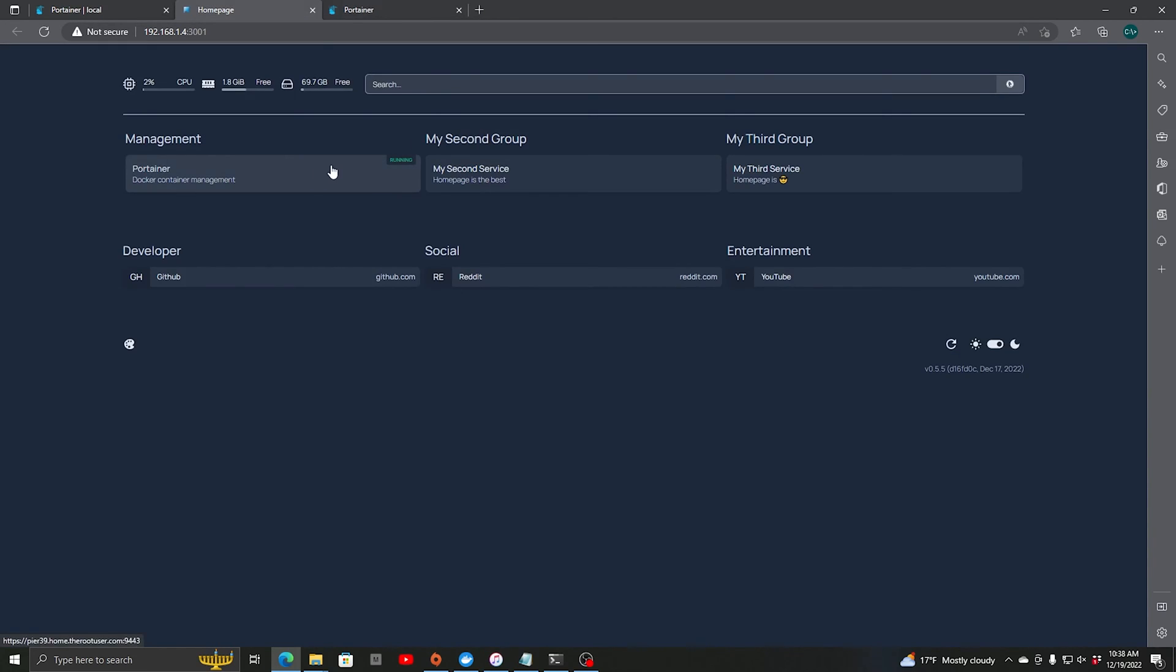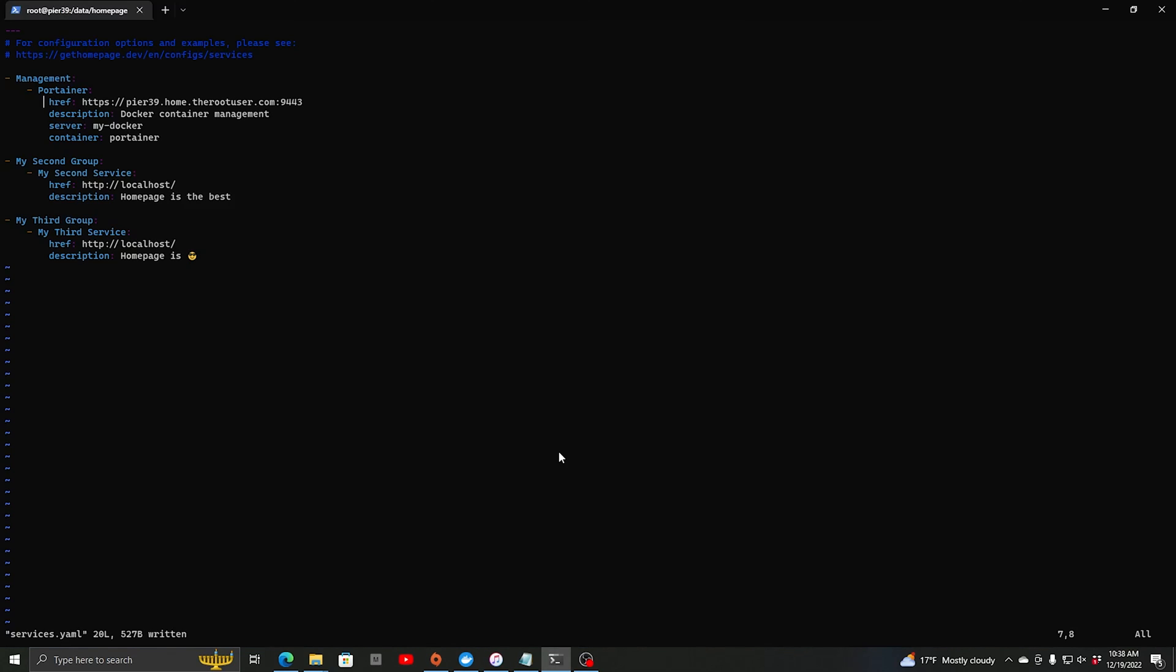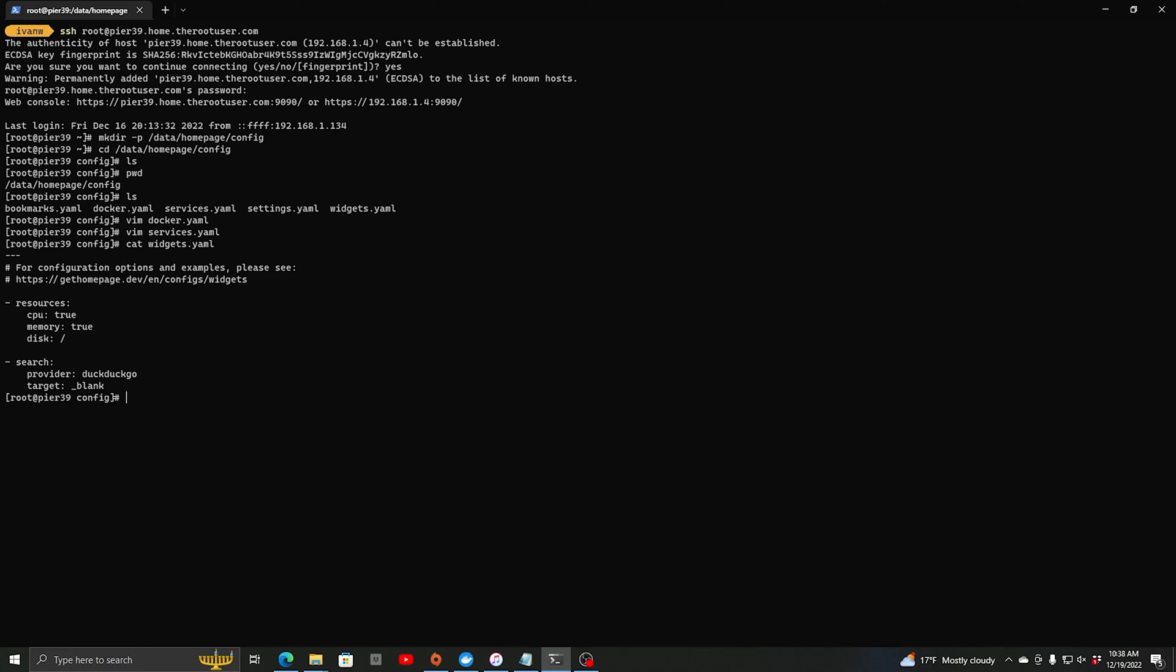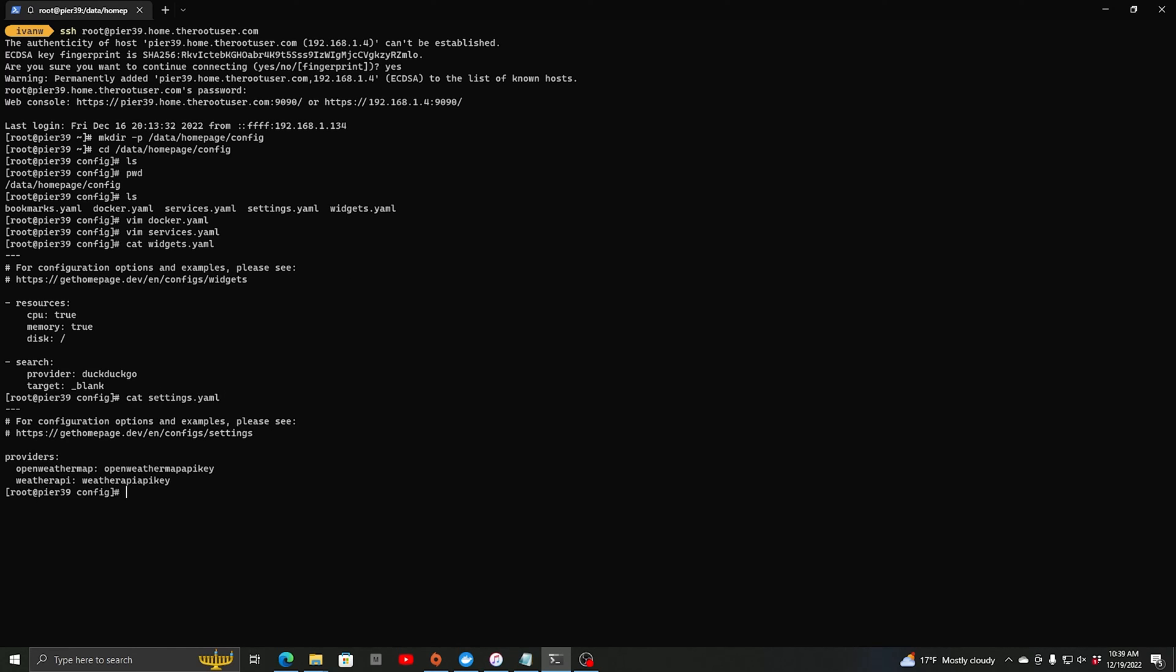So you can configure this however you like. We'll go back in here, we can see the different options. There is a widget section which right now it's getting the resources of the server and the search engine of DuckDuckGo. And then we have a settings page where you can set up some providers for APIs for weather maps.